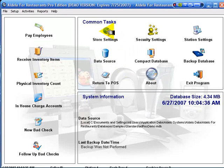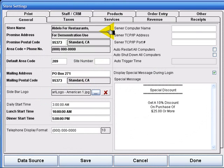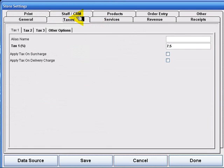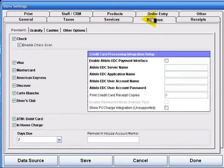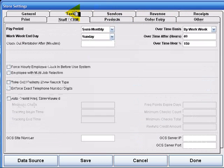Store settings are global settings that affect your entire installation across all of your stations. Everything in the store settings applies to all of the customers, all of the stations, across the board. Taxes, services, revenue, receipts, staff, CRM.